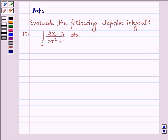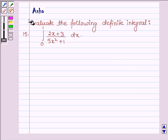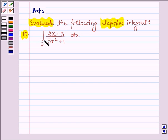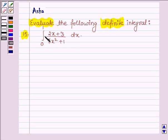Hello and welcome to the session. The given question says: evaluate the following definite integral — (2x + 3) / (5x² + 1) dx, with lower limit 0 and upper limit 1.